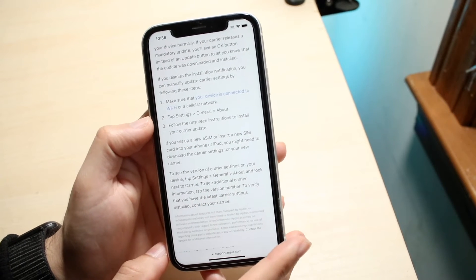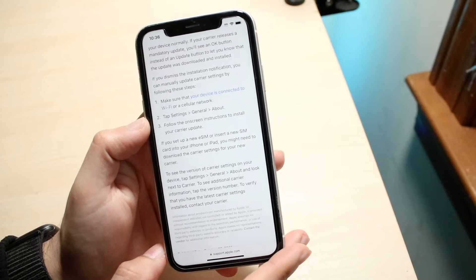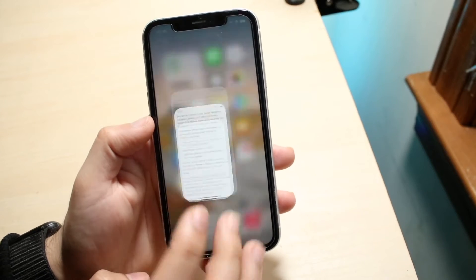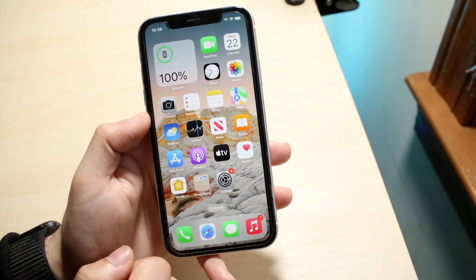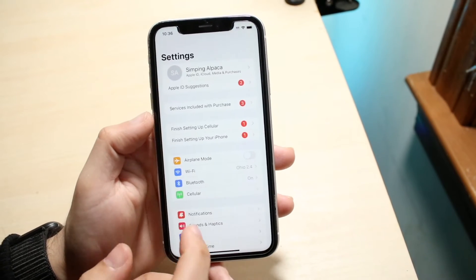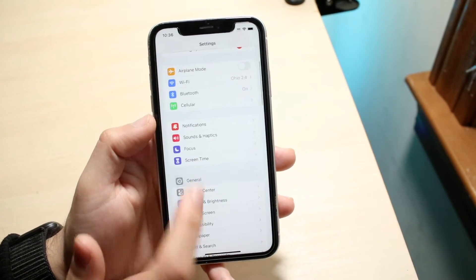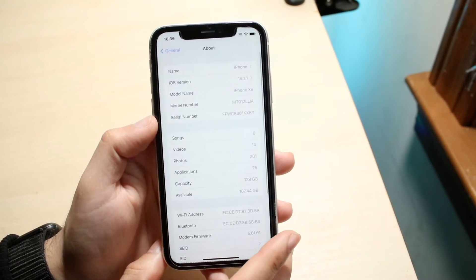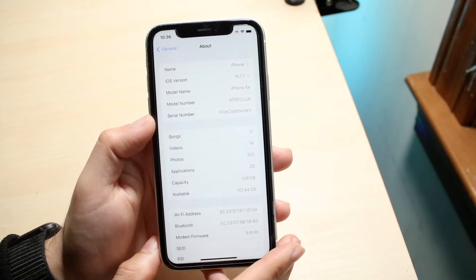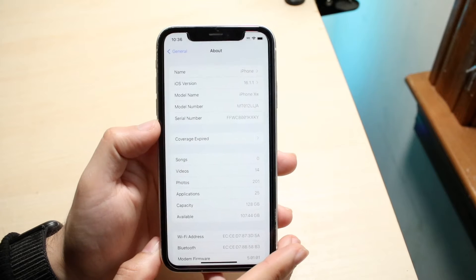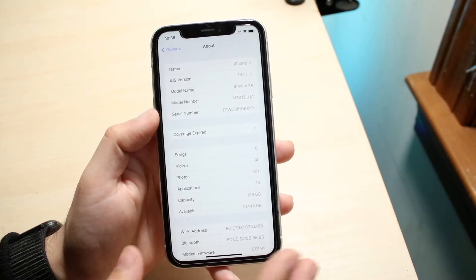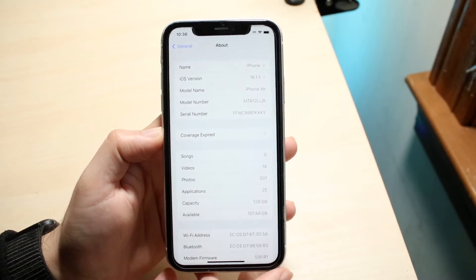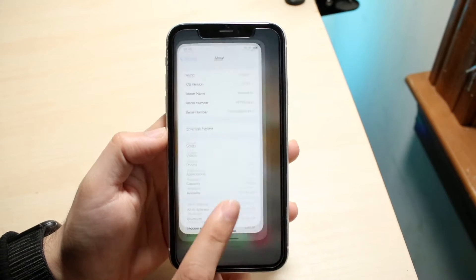What you want to do is go into Settings, then tap General, and click on About. When you click there, sometimes a pop-up will appear telling you that you have carrier settings that need to be updated, and all you have to do is go ahead and update your carrier settings.